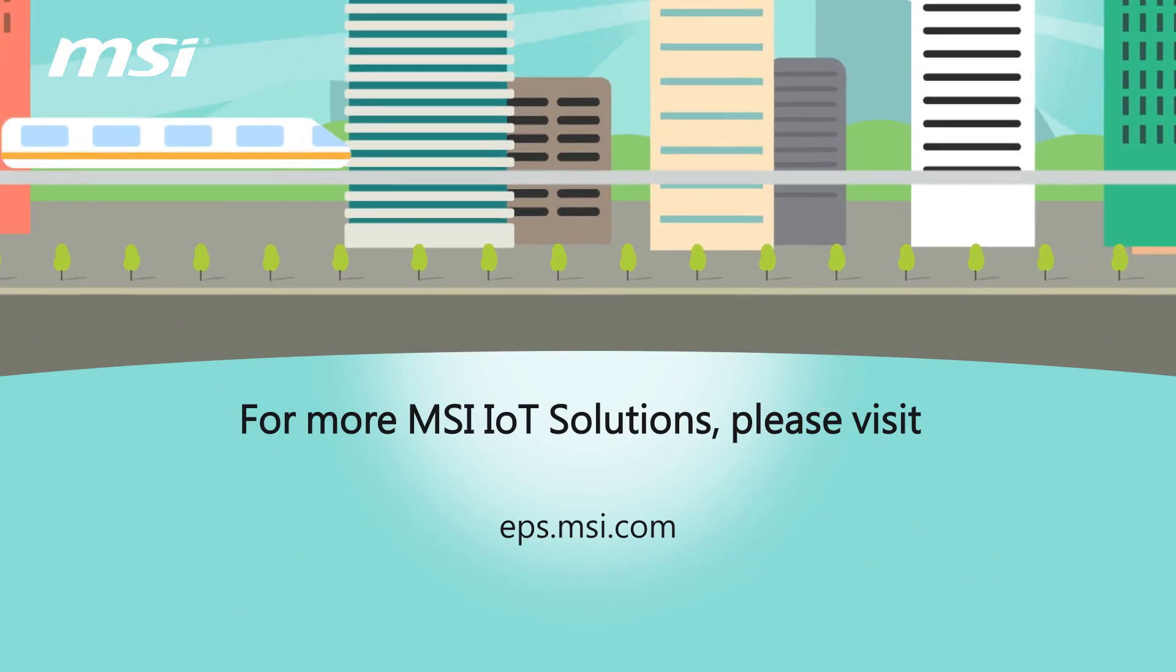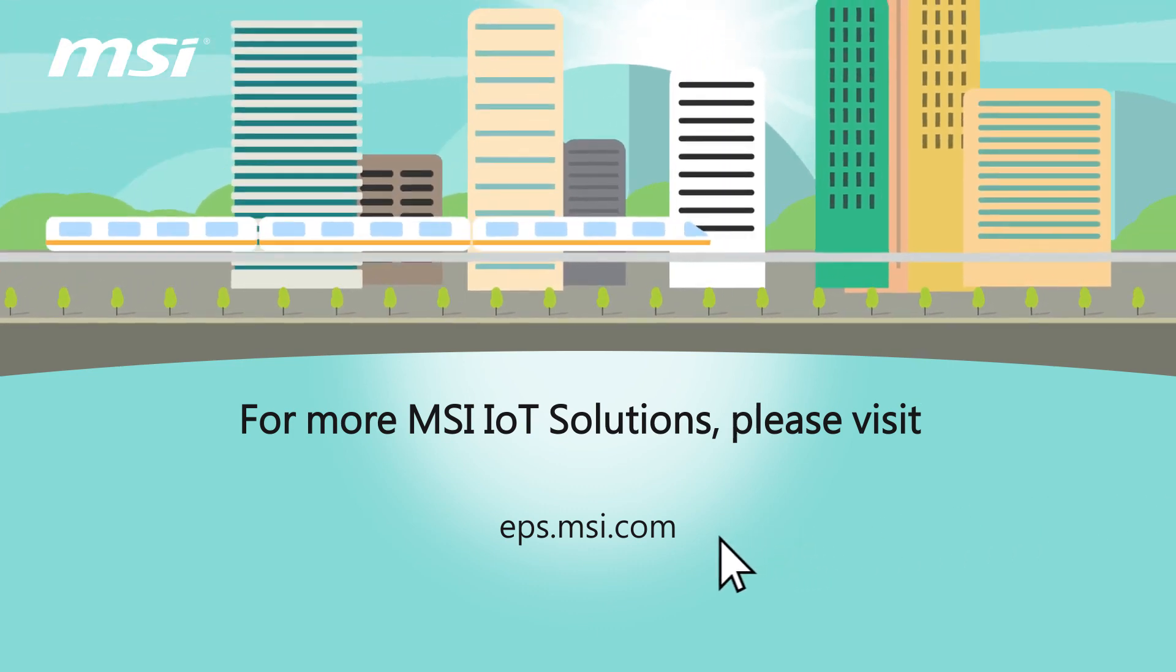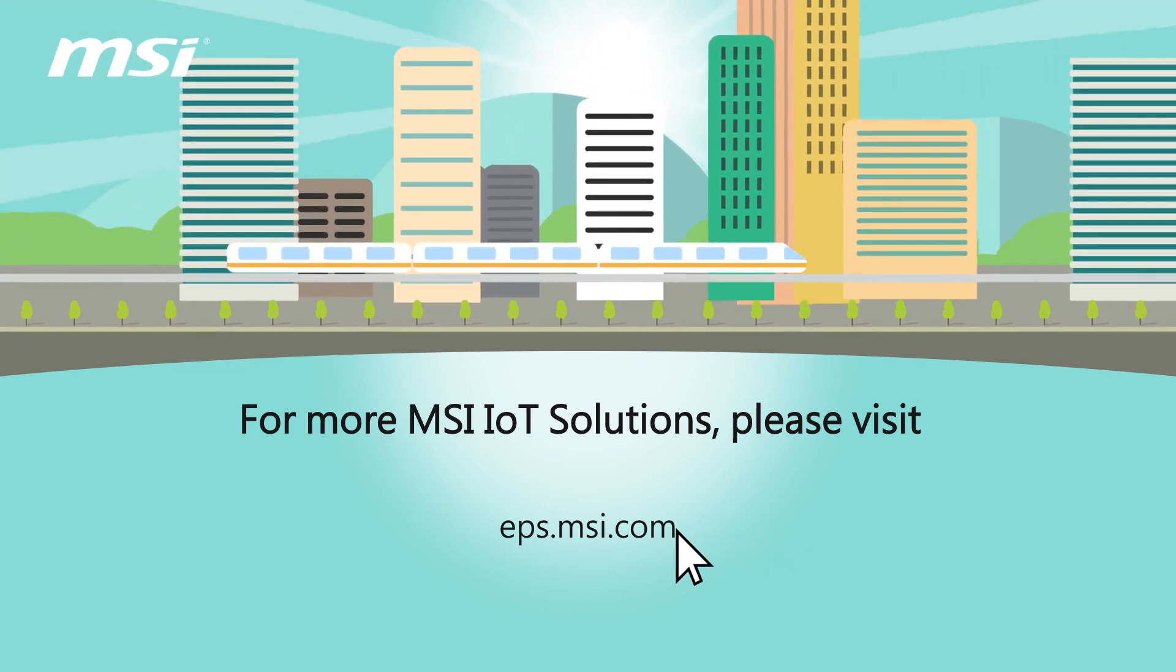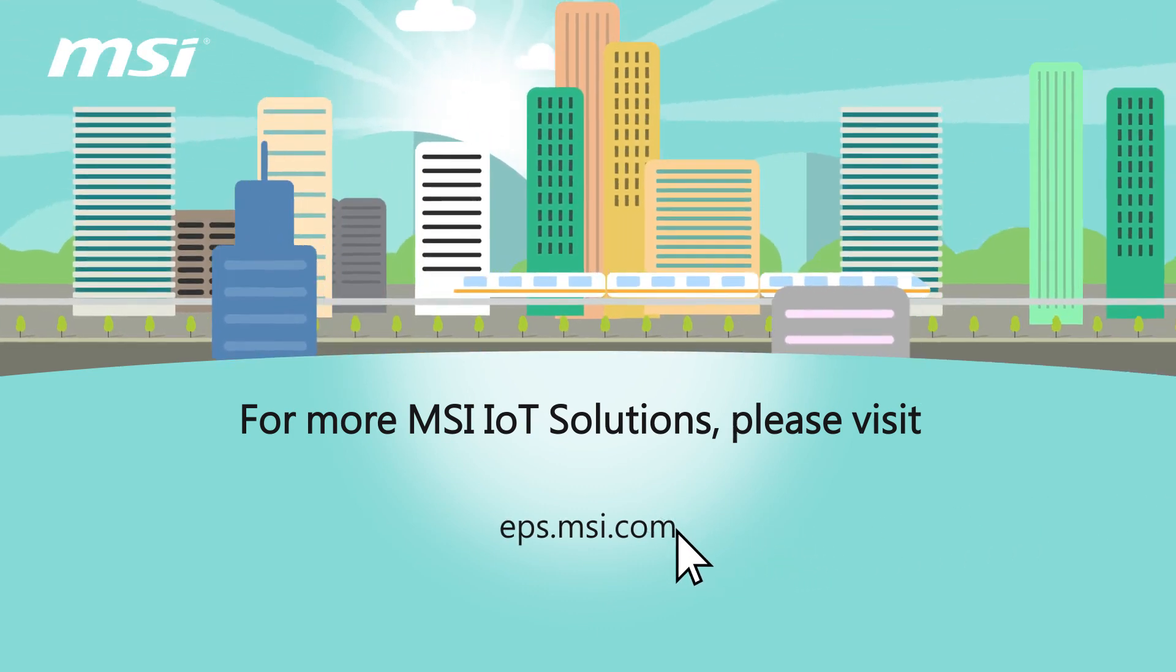For more MSI IoT solutions, please visit eps.msi.com.